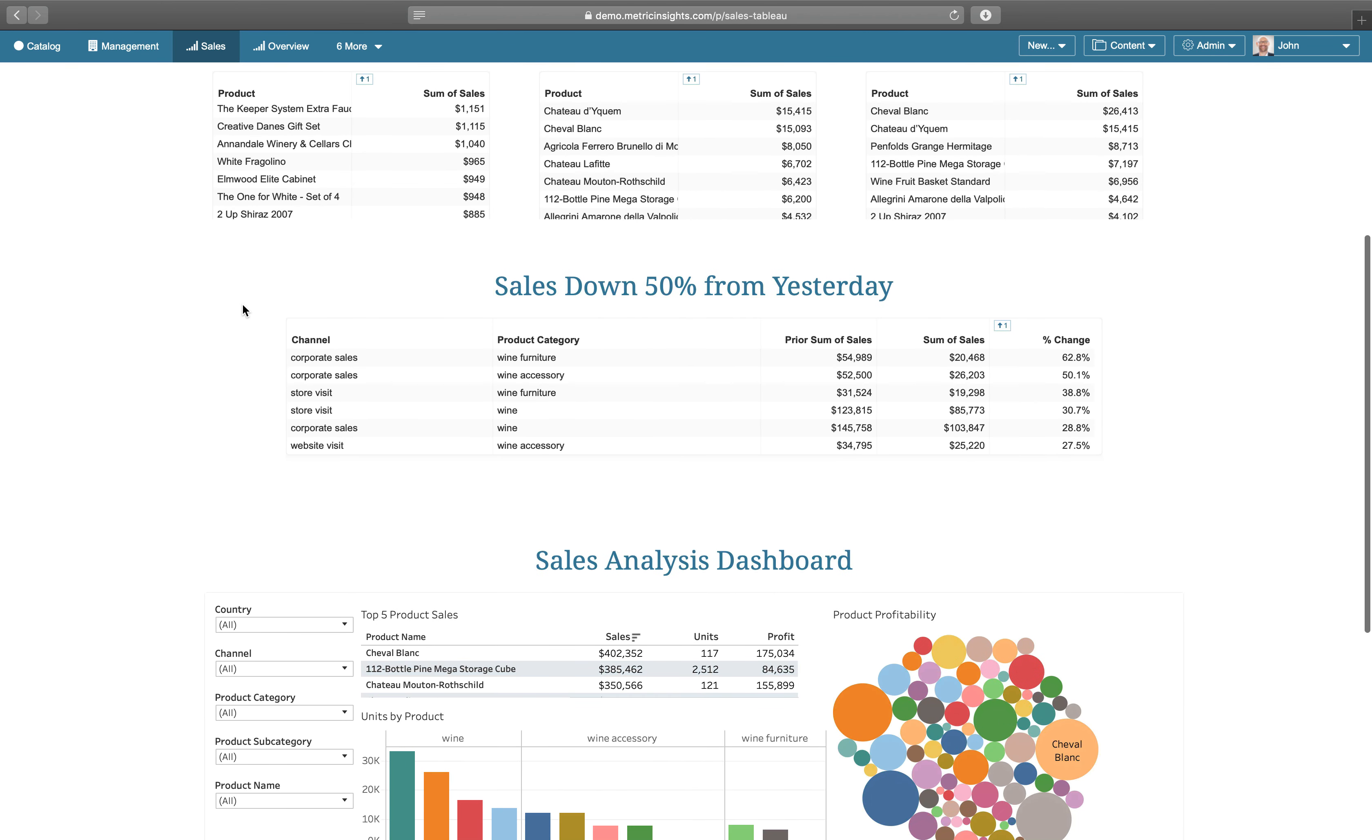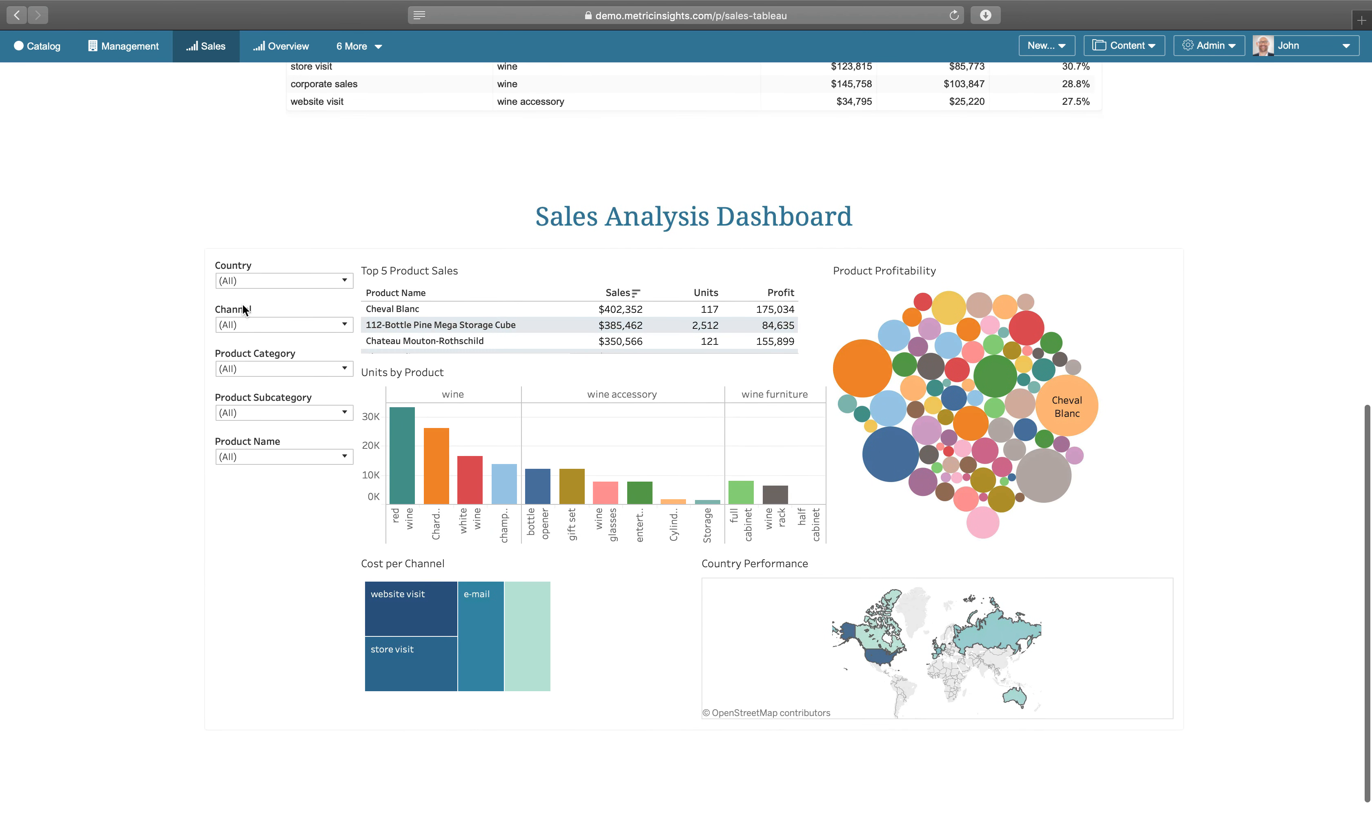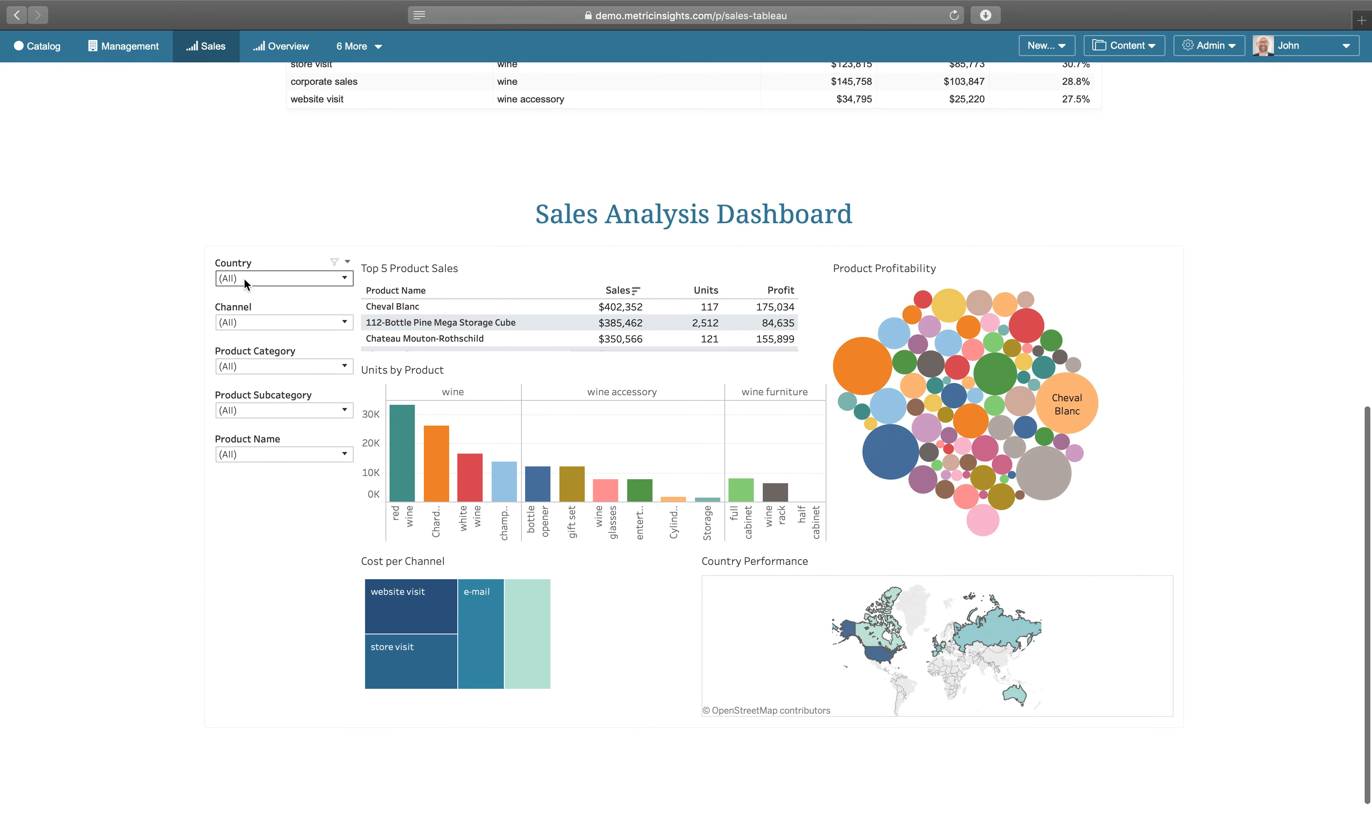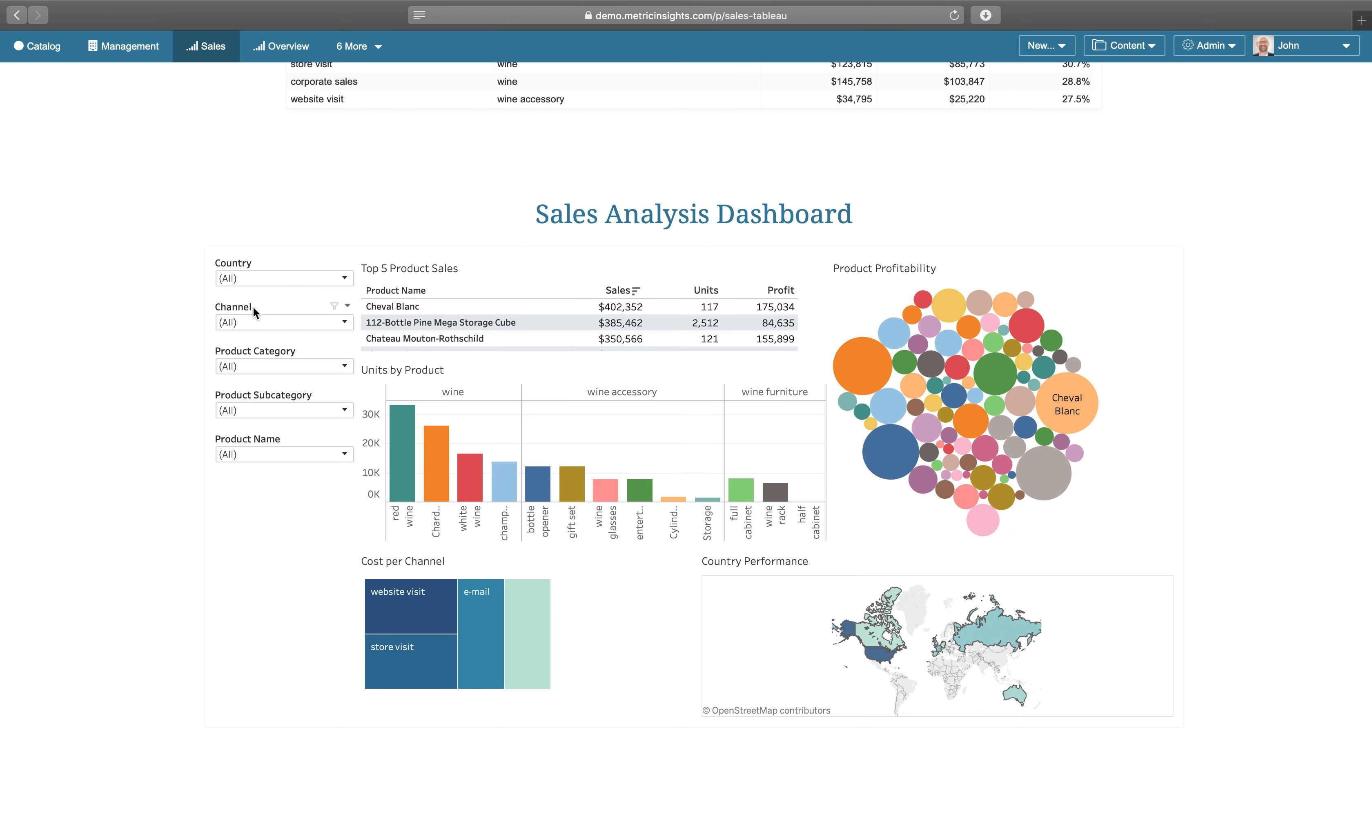Here we have a dashboard that shows detailed sales data. It contains five dropdowns, each with numerous values, making it difficult for a user to know where to look to identify what's changed today.